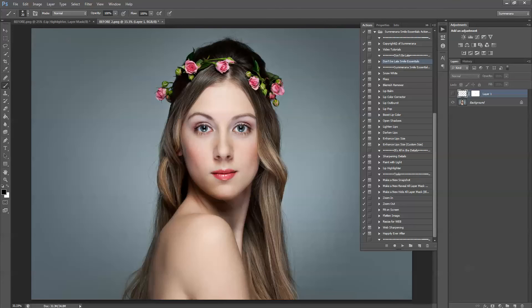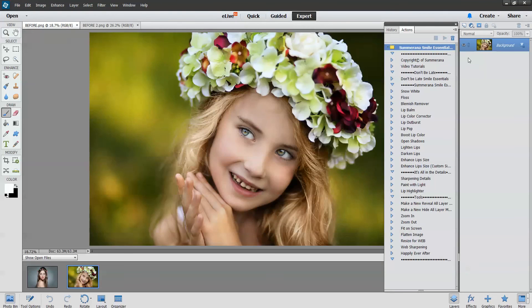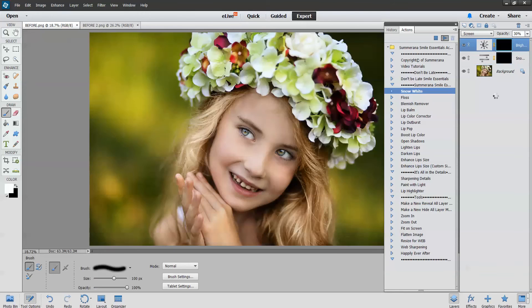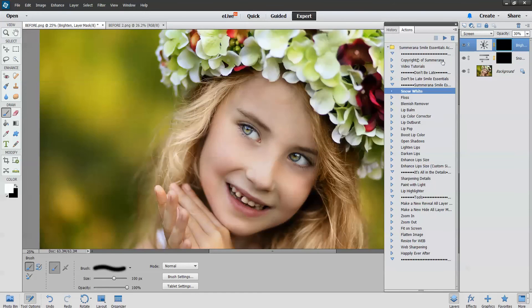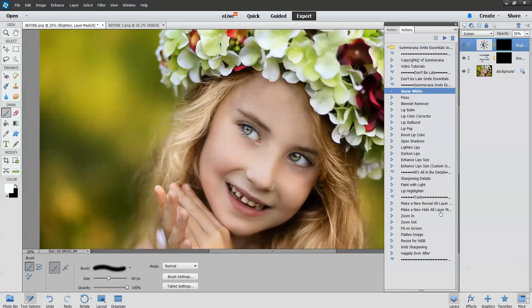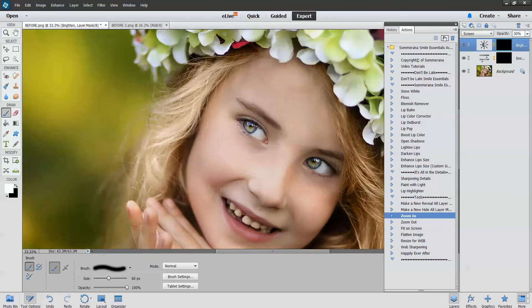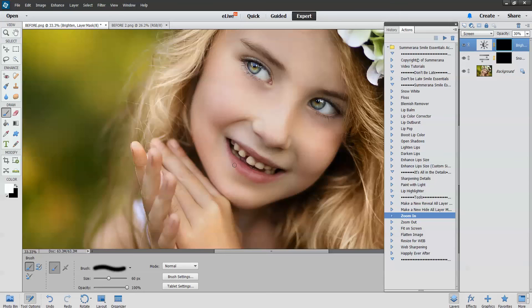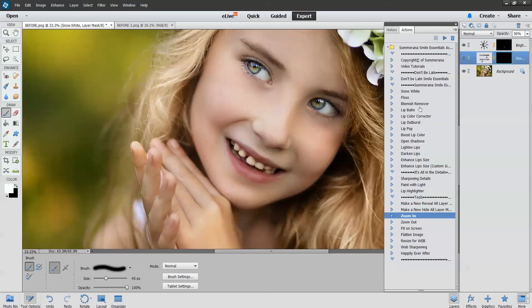Let me bring you over to Photoshop Elements 13, which it works the same in 11, 12 and 13. The only difference with this is it doesn't have group layers. So you just have to paint in the individual versus just in the group layers. So here you'll see this is the brighten tool.